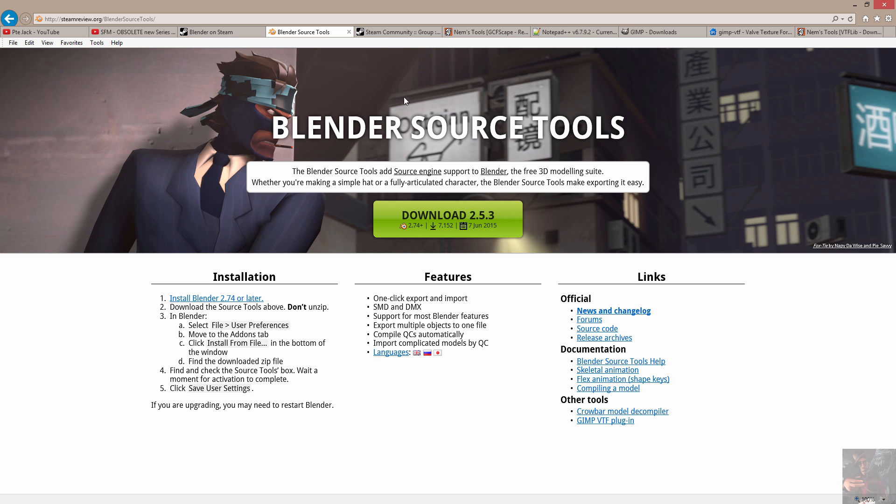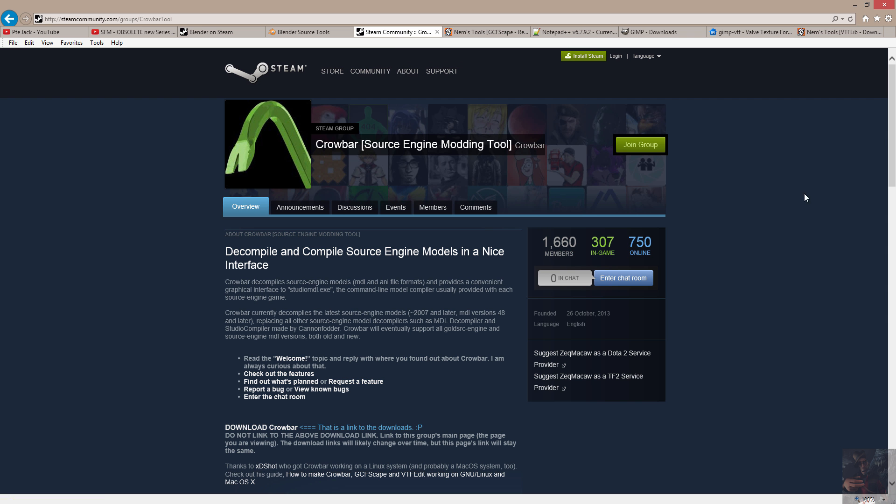The next tool that we're going to look at is Crowbar. Crowbar is a new compiler. Well, it's not really that new. It's already into version 0.24. Zach McCaw has done an excellent job on this particular tool. It will actually decompile the HWM type models. It's not quite there yet, but it's getting close.